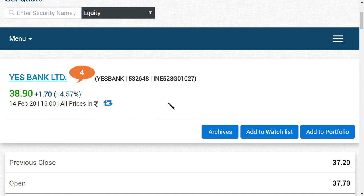Each and every time the share crosses 40 rupees, it comes down again. It never crossed 41.85 in the past two to three weeks. Basically it's on a hindrance, it should cross 41.85 to move to a high range, and 40 rupees is resistance level.